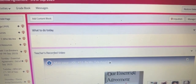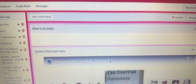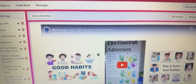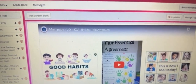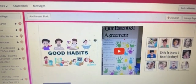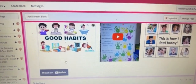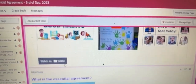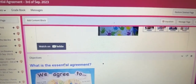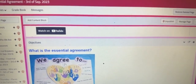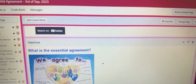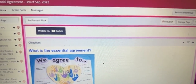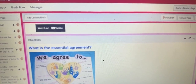We will start with the first column that says teacher recorded video. This is going to be a video done by your teacher about all the concepts we are going to cover throughout that week. Then we have the objective, where we are going to focus on what the students are supposed to achieve after the lesson.